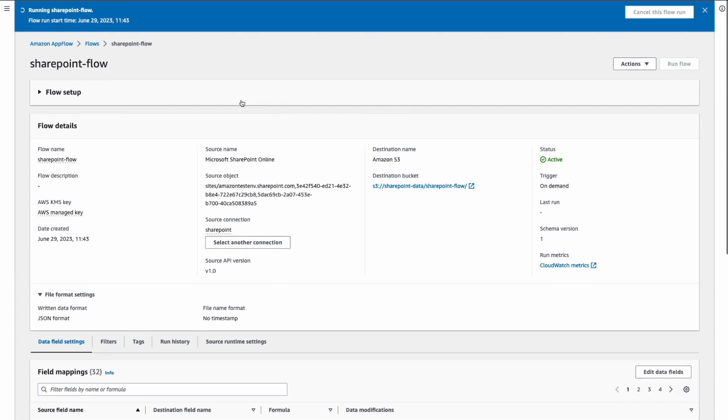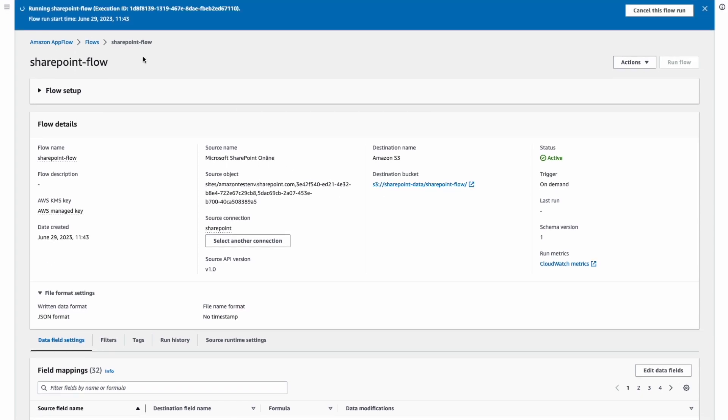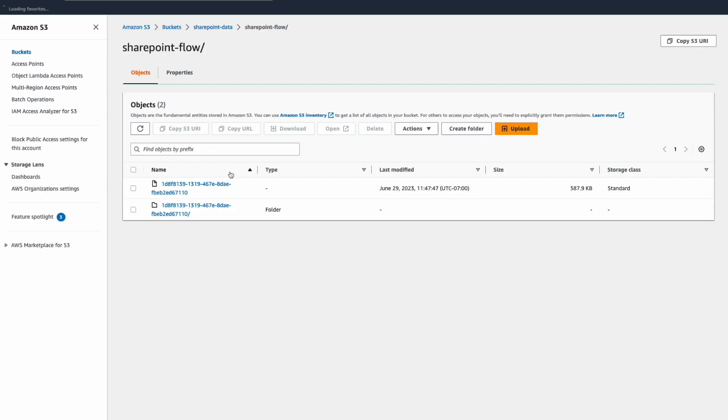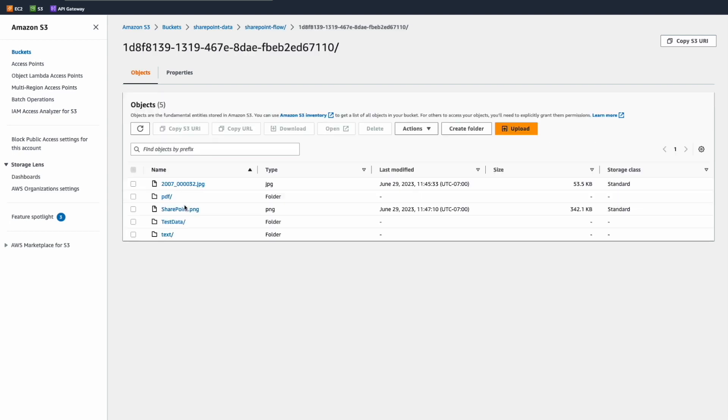As you can see, AppFlow was able to connect to SharePoint and bring documents into S3. Now, if you go to our S3 destination, you can see that we have a folder. And inside this folder, we have the documents retrieved from SharePoint.